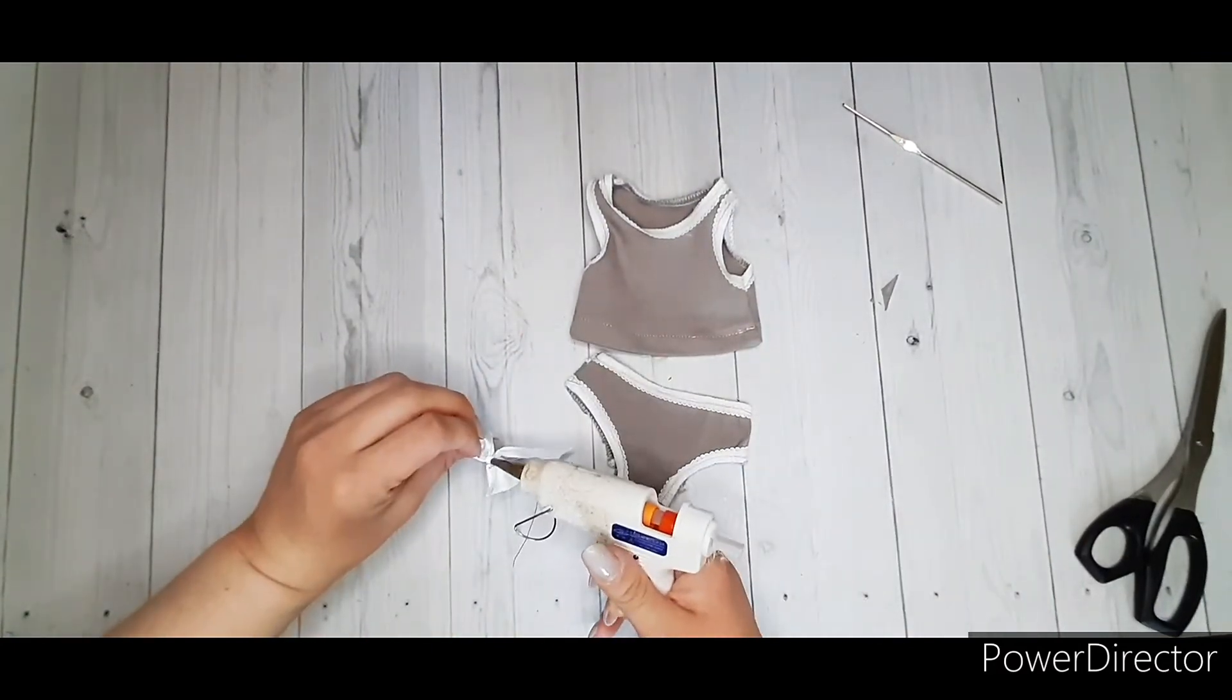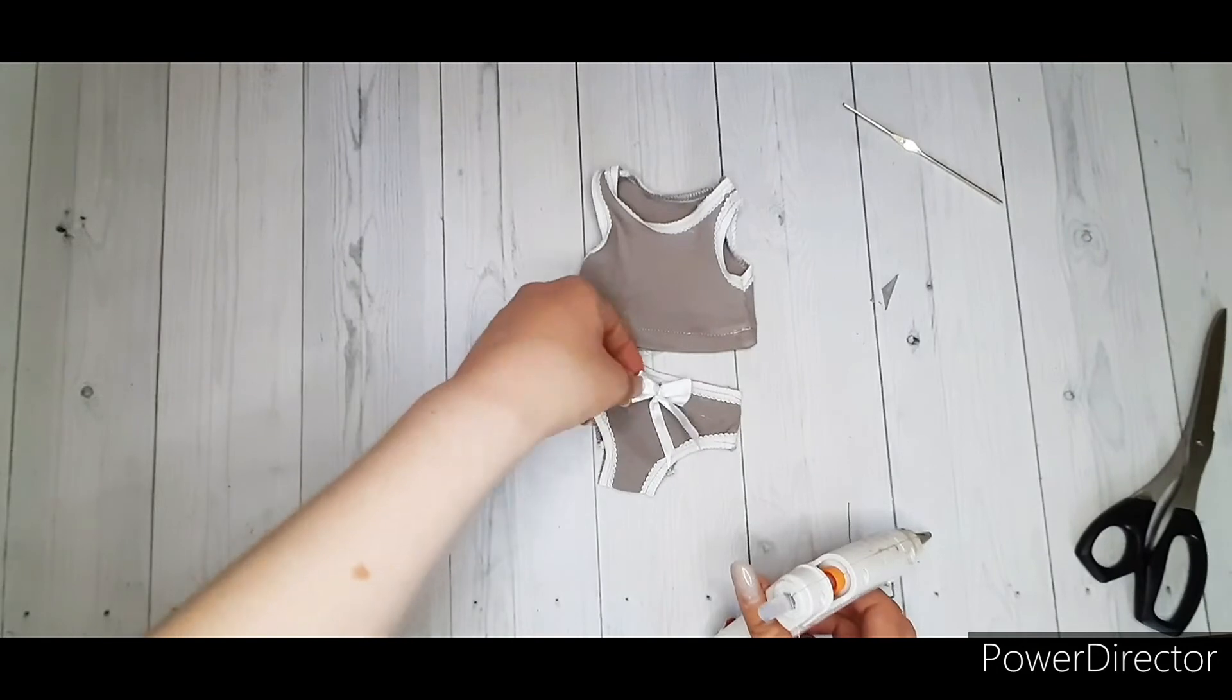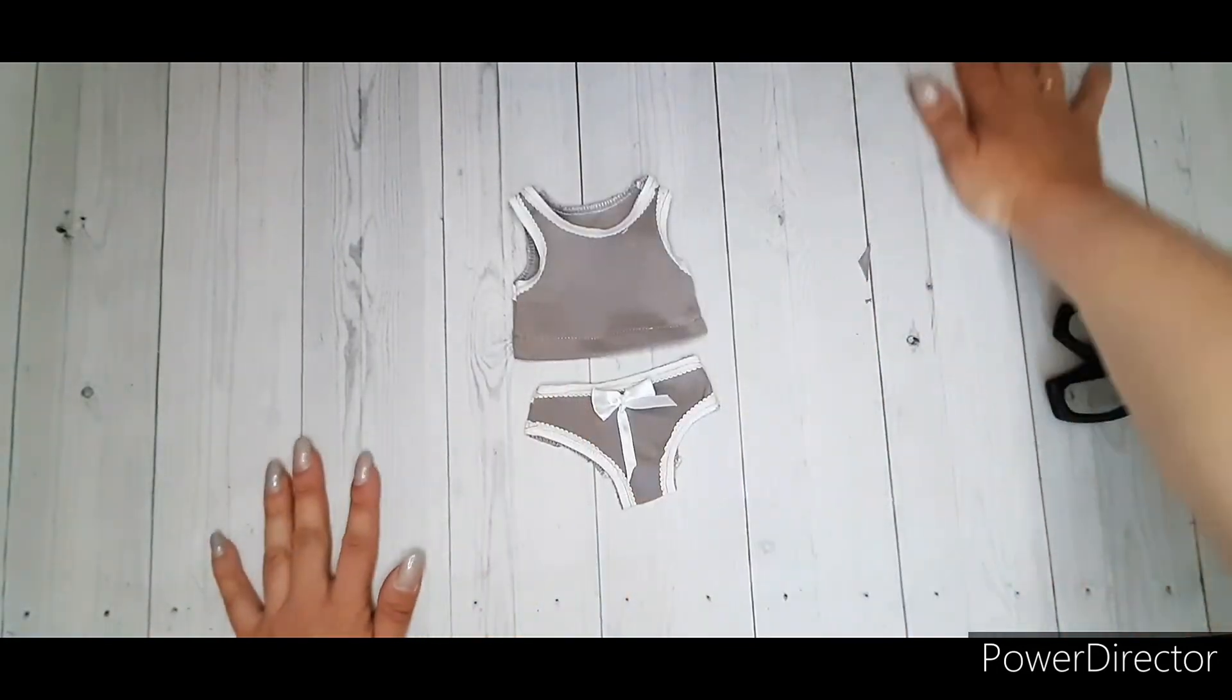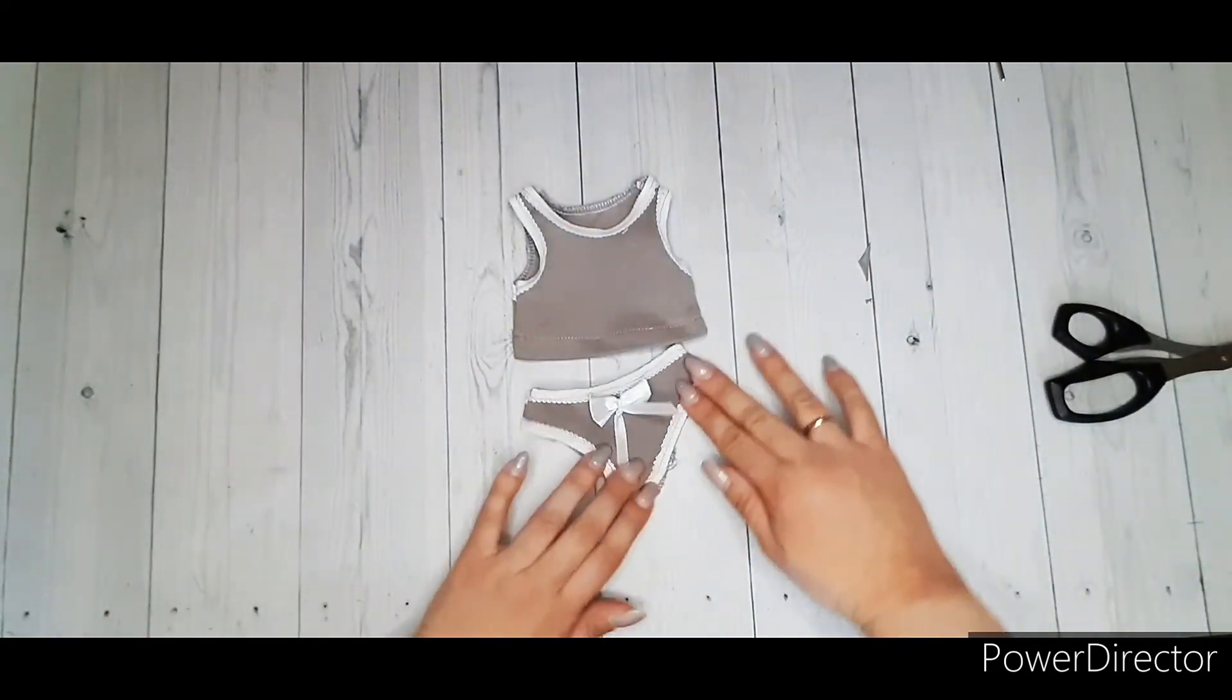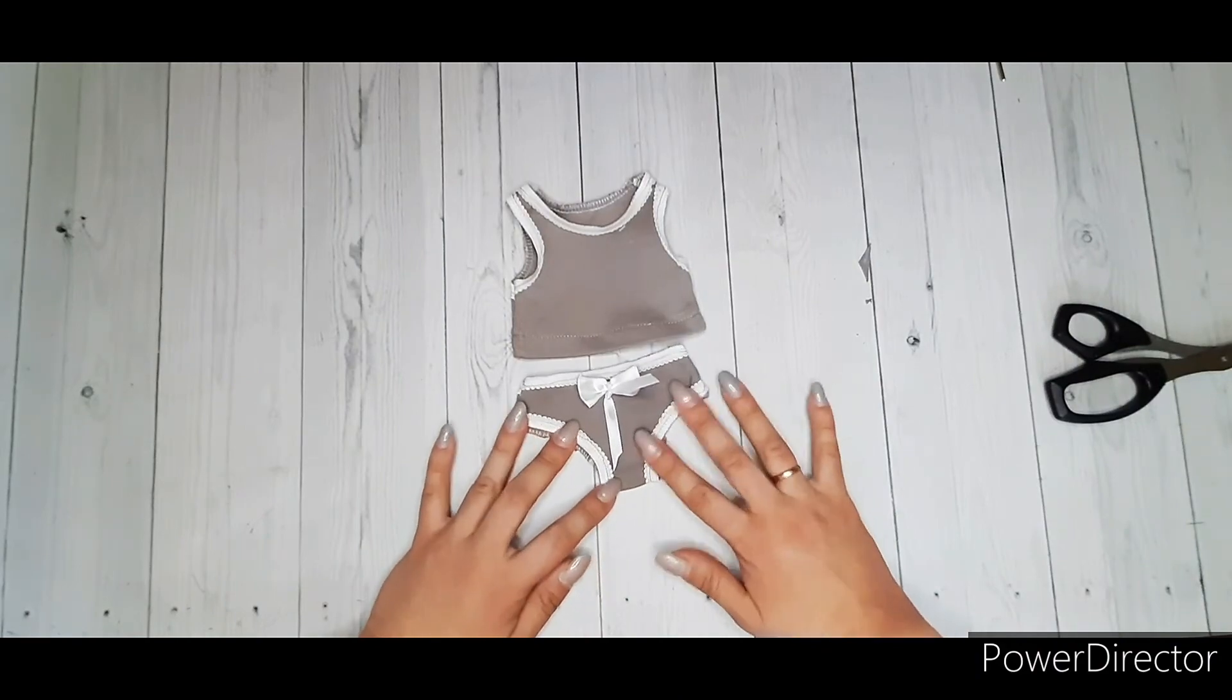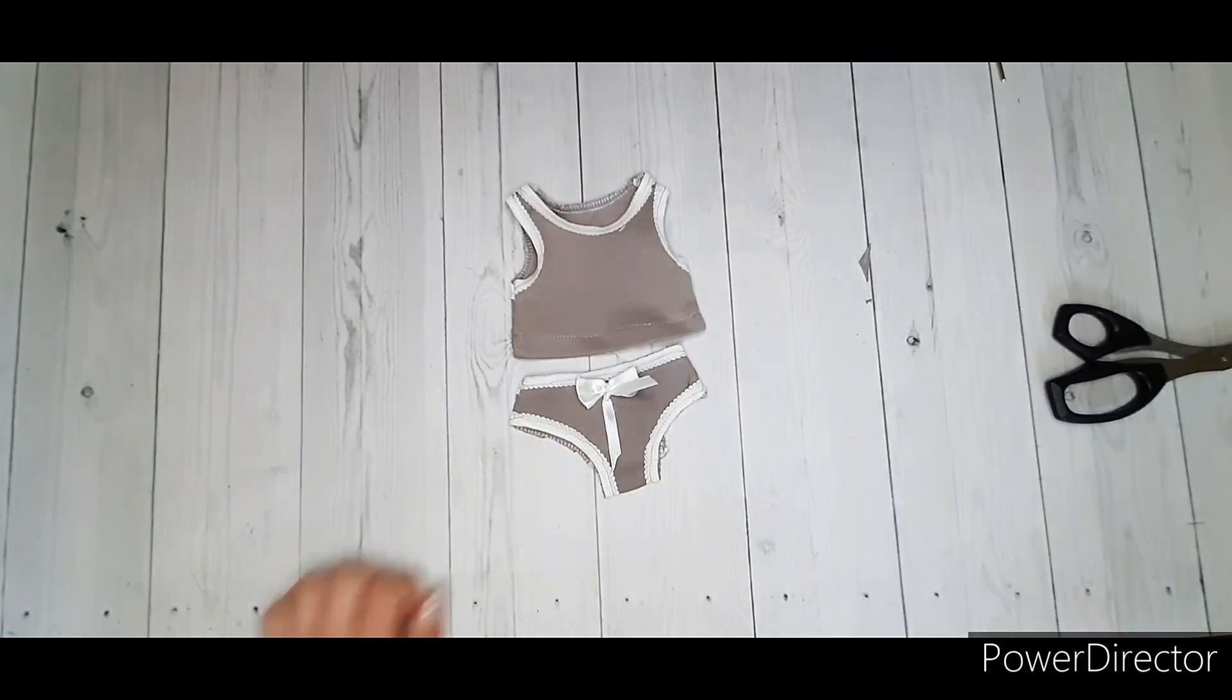Panties and top are ready. You can find even more interesting projects and patterns in my blog on Boosty. Link below the video.